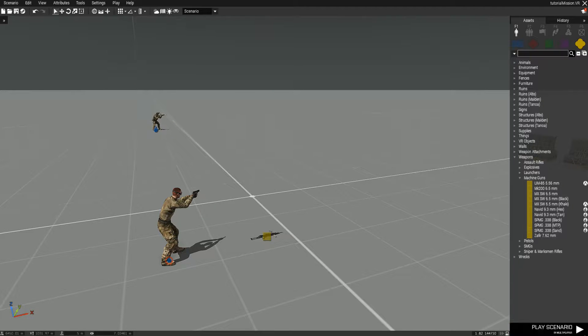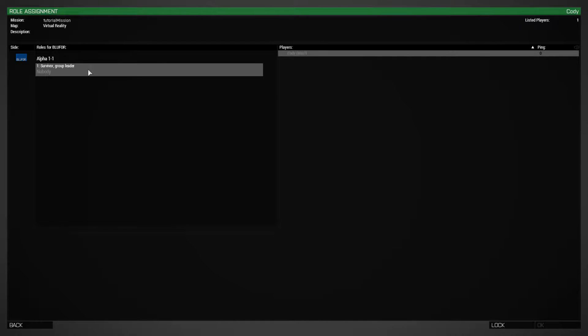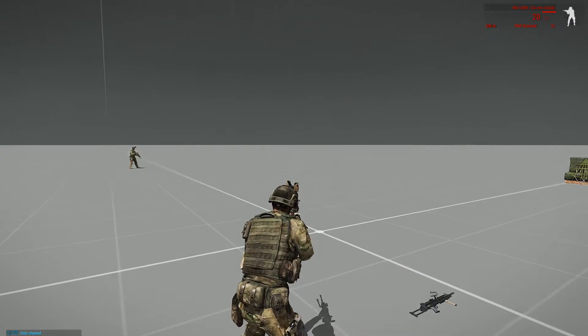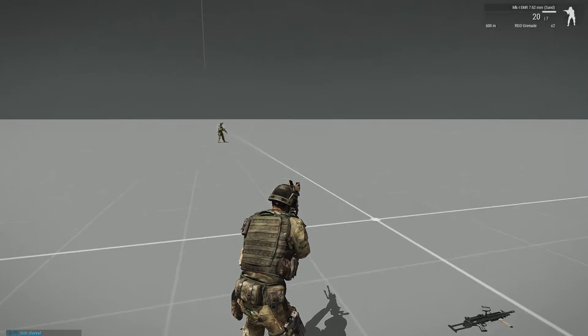So now whenever we respawn, we should have that person's loadout. Just like so.